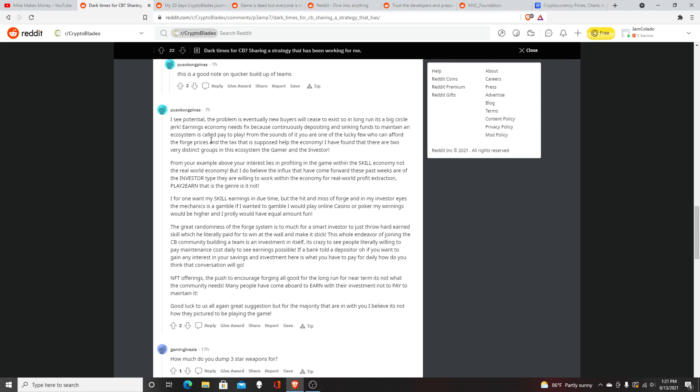The article says: "I see potential. The problem is eventually new buyers will cease to exist, so in the long run it's a big circle jerk economy. Earnings economy needs fixed because continuously depositing and sinking funds to maintain an ecosystem is called play to pay." From the sounds of it, you're one of the lucky few who found affordable forage prices. The tax is supposed to help the economy.